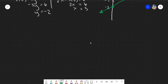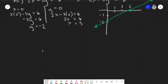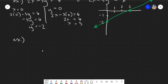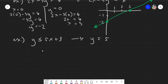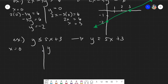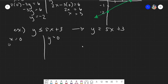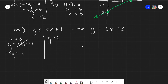Some given expressions may require more manipulation. Say we have y is greater than or equal to 5x plus 3. Our rule does not change: assume it equals, and assume x equals 0 and y equals 0. With x equals 0: y equals 5(0) plus 3, so y equals 3.